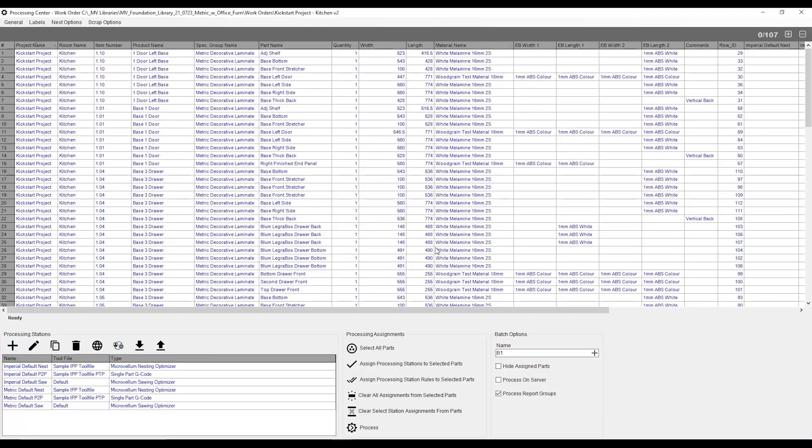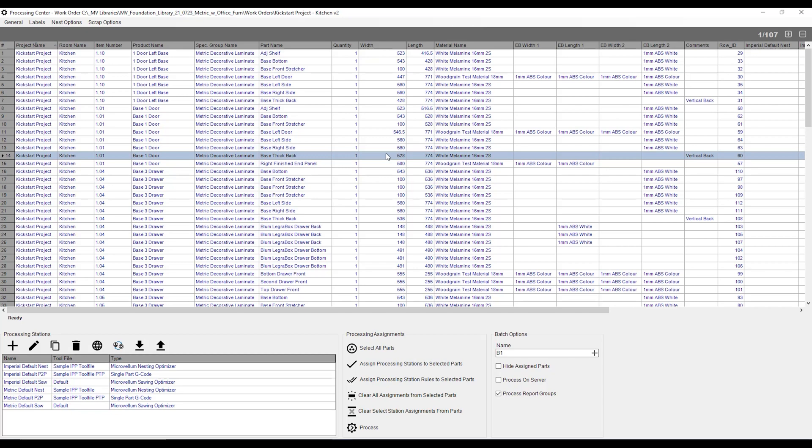The processing center is where I can generate my reports, my labels, and my CNC files. First thing that grabs my attention is this big old list over here. And this is a list of all the parts of all the cabinets that we've ticked on when we generated that work order.